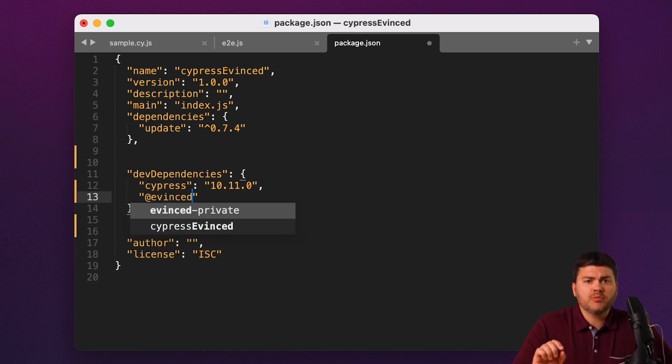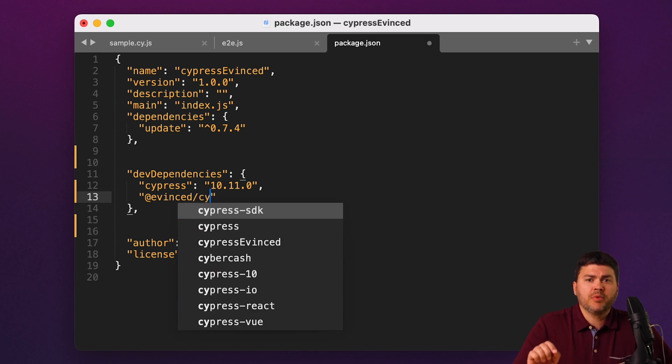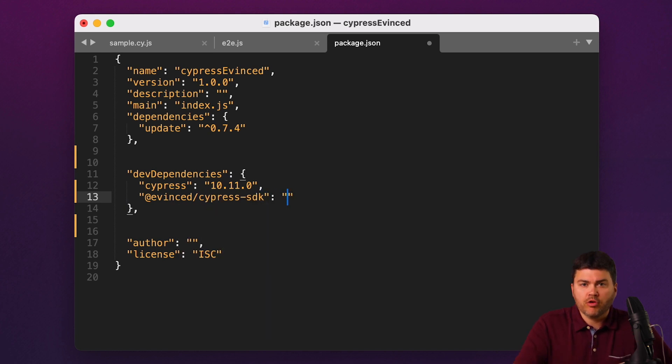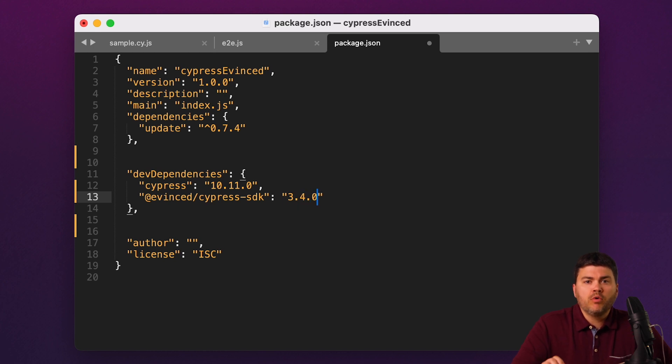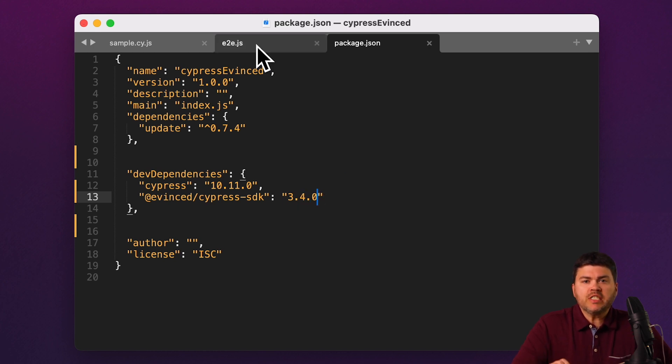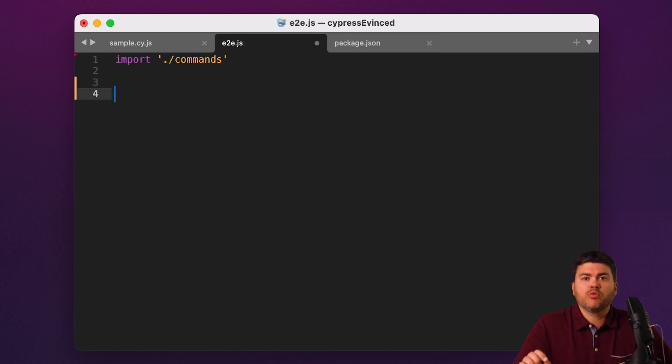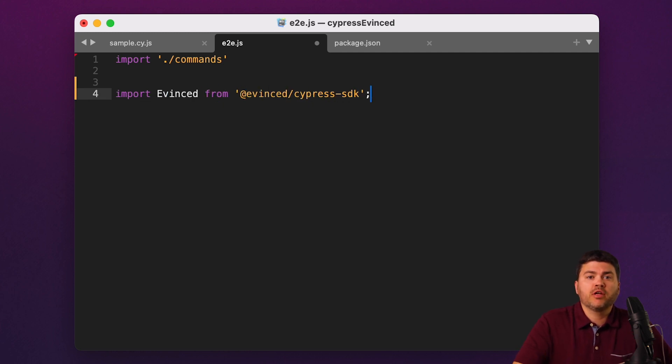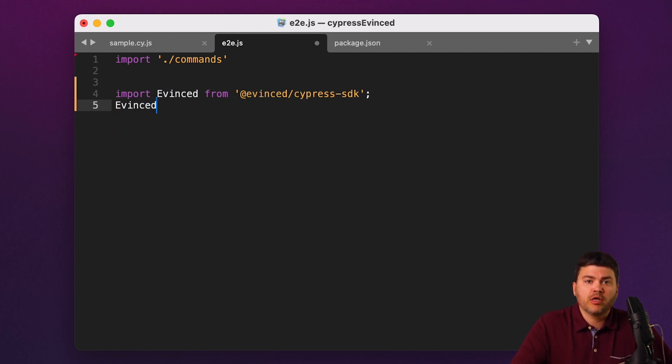Our library gets imported as a dependency using NPM. Of course, if you're using Java, it might be Maven or Gradle. I'll do that here. Once imported, you just initialize Evinced and then your test will run normally, whether that's locally in a cloud or with a third party like Sauce Labs or BrowserStack.